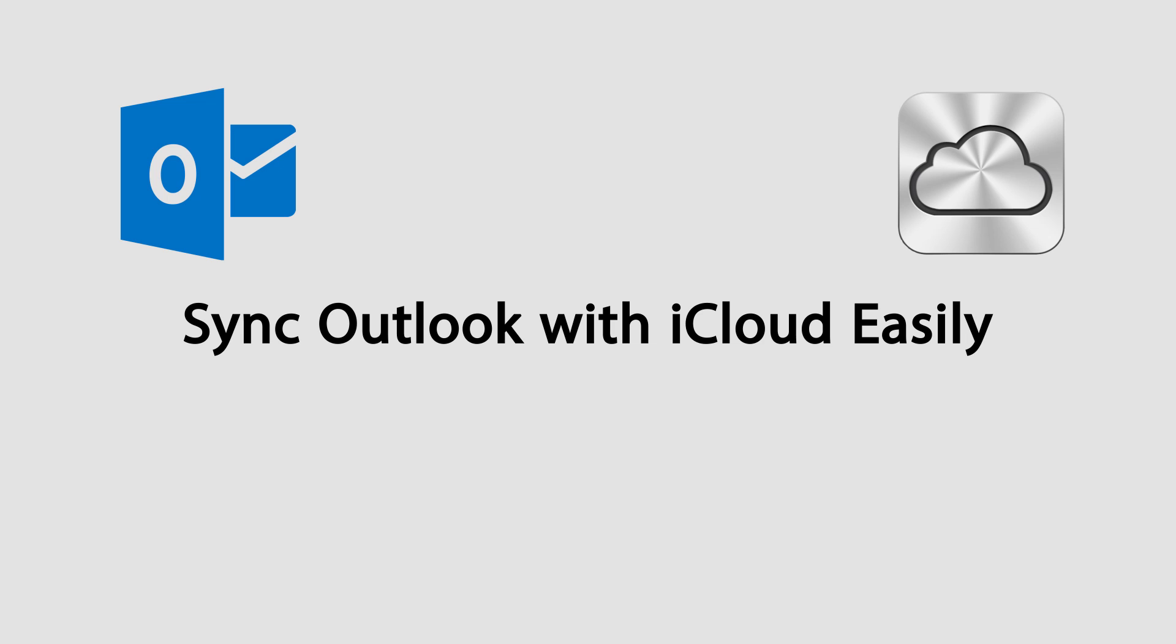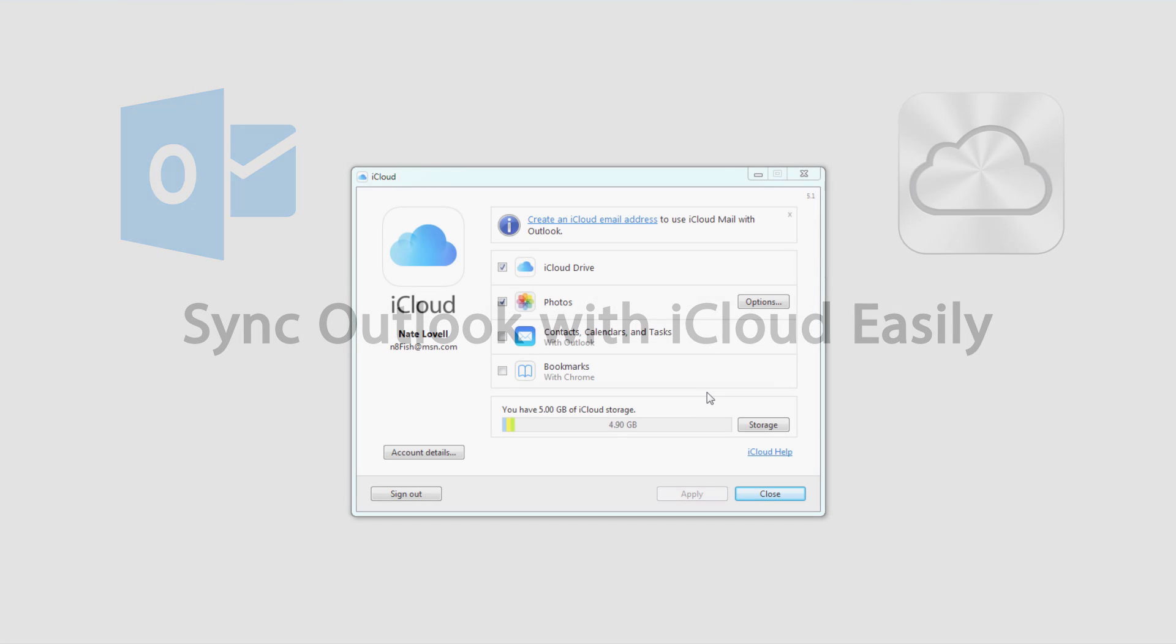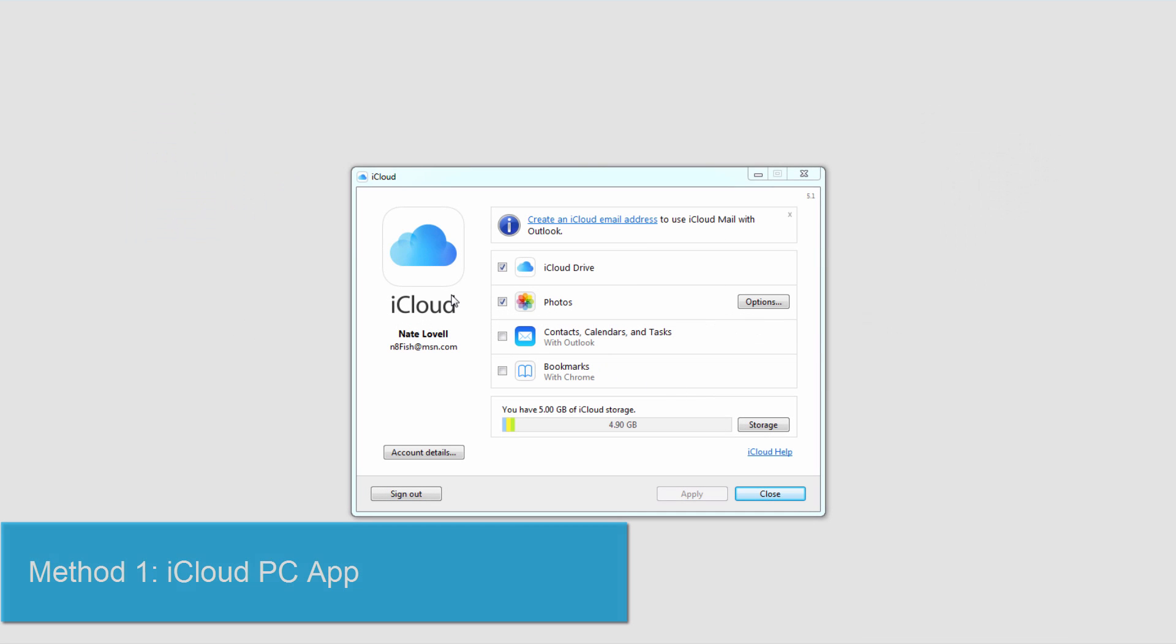Hello everyone, in this video I'll be showing you how to sync Outlook with iCloud easily in two different ways. The first way is to use the iCloud app for your PC. After you've downloaded it and launched it,